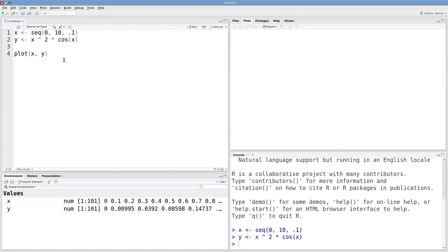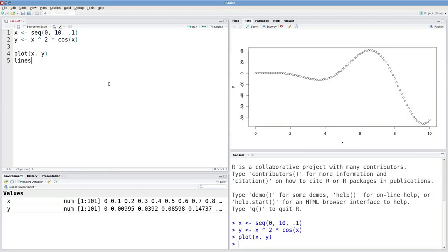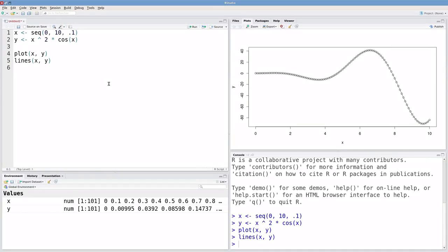If I plot x against y, I'm going to draw a dot wherever I have data. But maybe I want a line drawn through all of these points, or lines connecting adjacent points. I can use the lines function to do that. Now I've got lines between all these points.